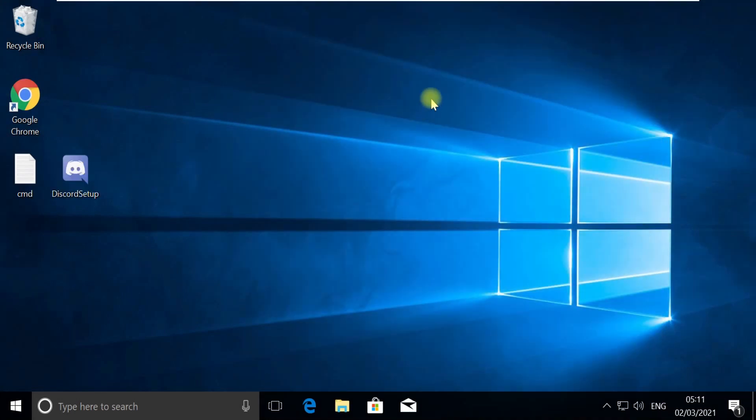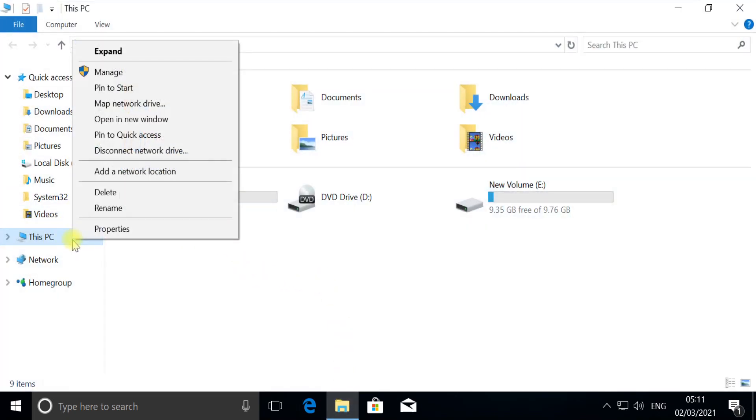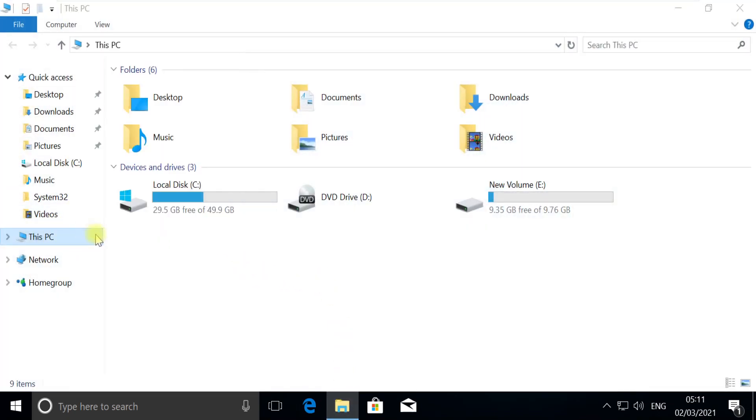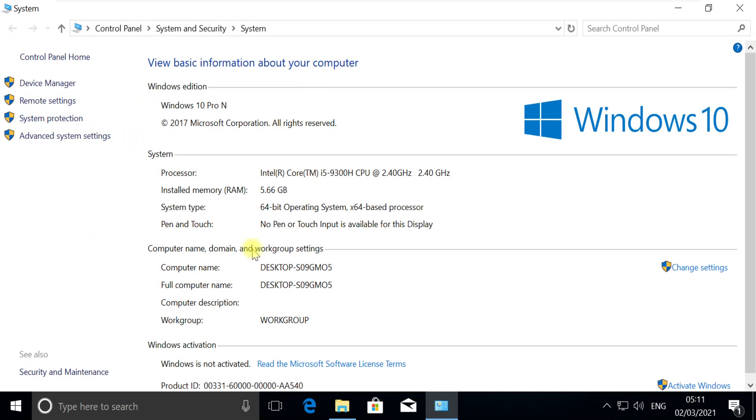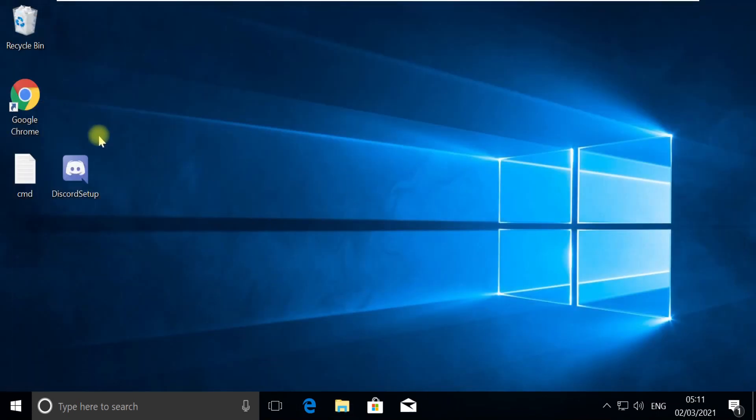Now in the next step, open File Explorer. Right-click on This PC and open Properties. Check for your system type, which is 64-bit in my case.